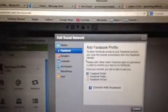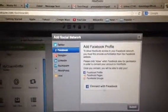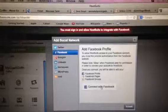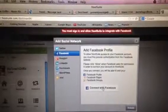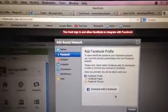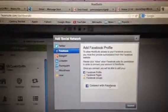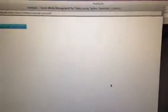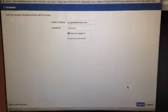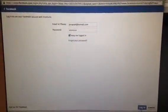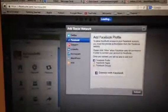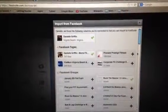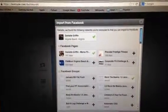There we go. Then sign in, and all of your groups, your pages, your personal page—they're all gonna pop up here.